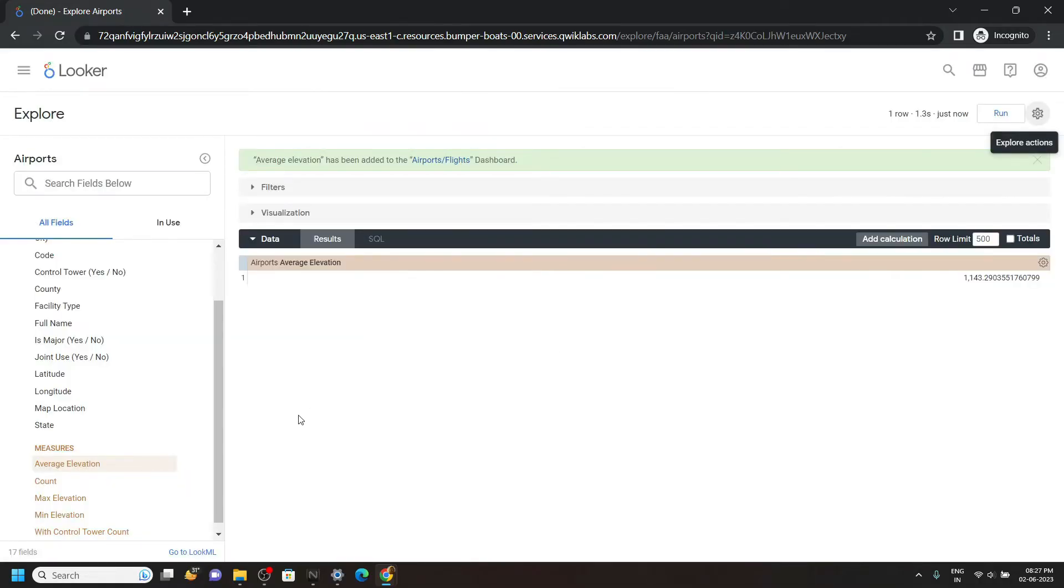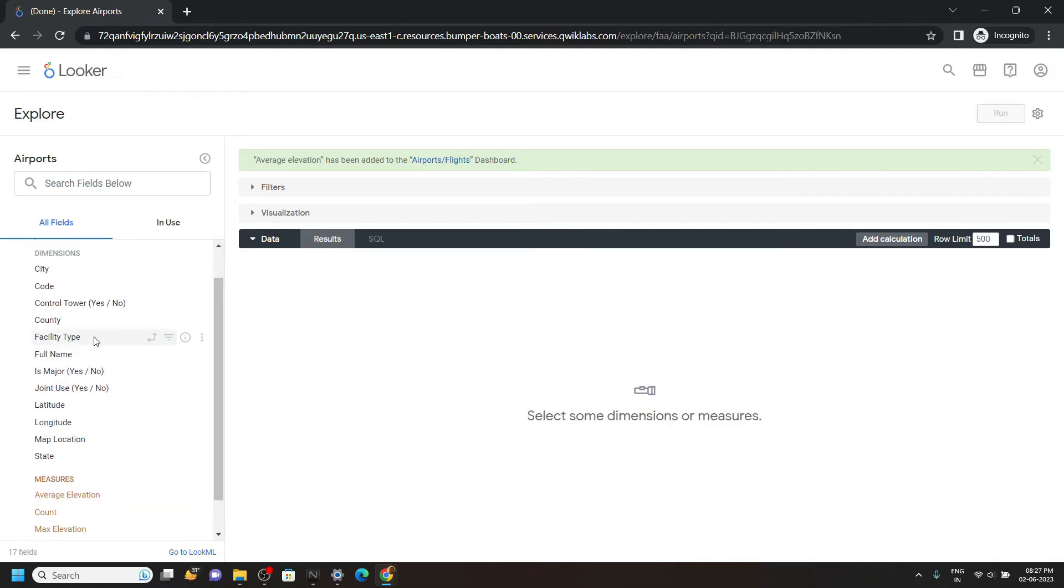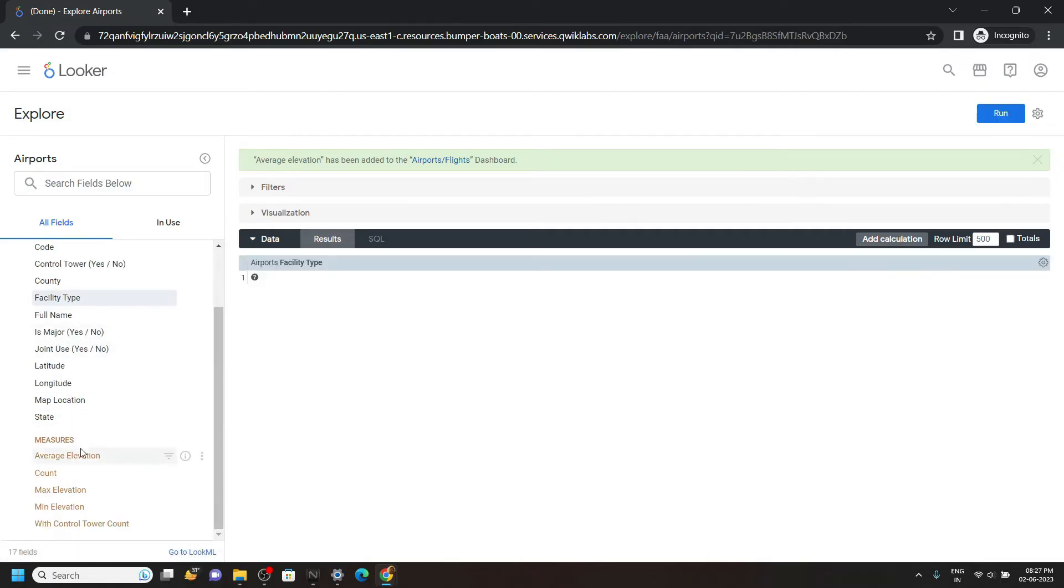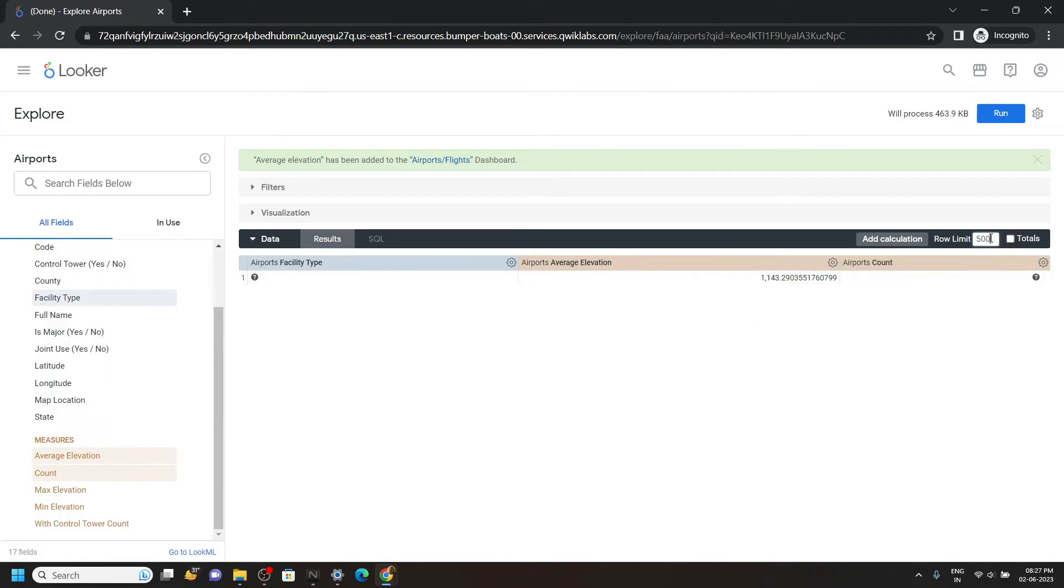Now again click on this Average Elevation. Now scroll up and you will find this Facility Type. Click on this, then click on Average Elevation, then Count. Now limit the rows to 5 and click on Run.